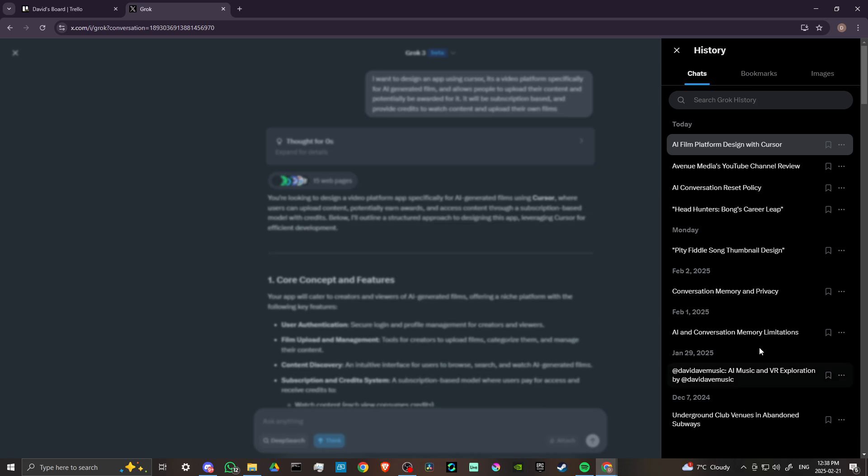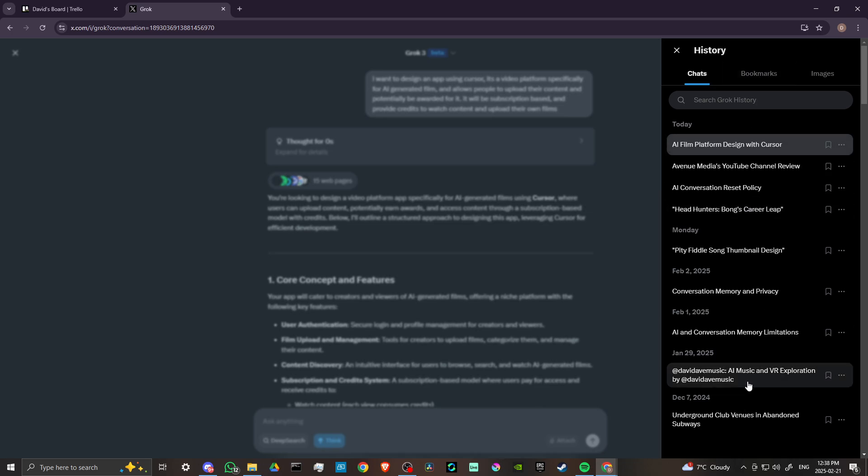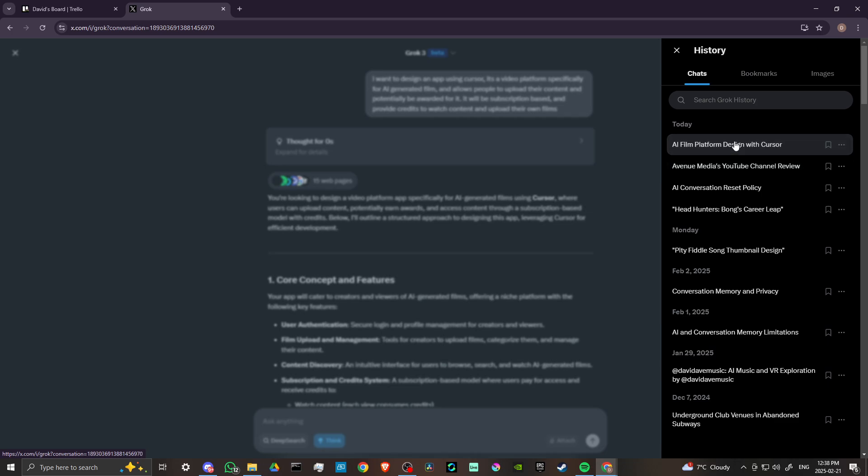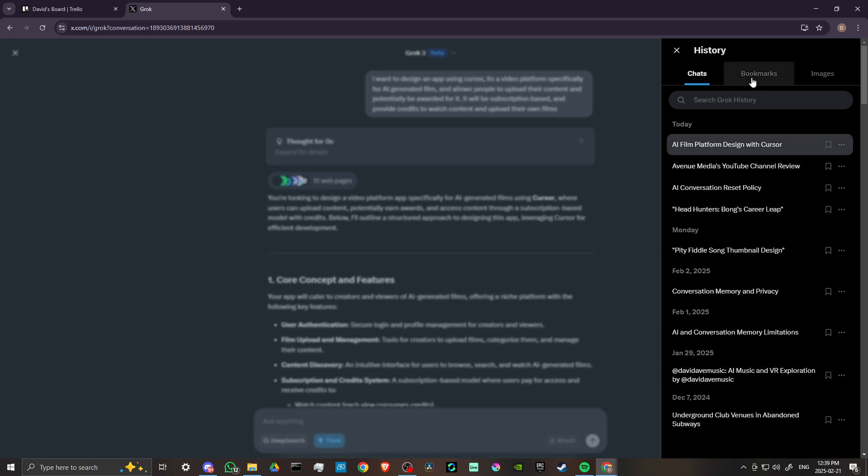This is quite nice as an additional feature because this was not available before, and this is bringing Grok much more in line with apps like ChatGPT and other leading chatbots that allow you to maintain your conversations. That's something that Grok was not doing before.